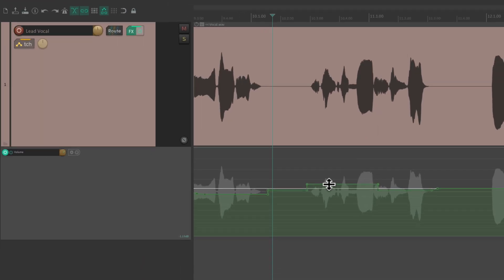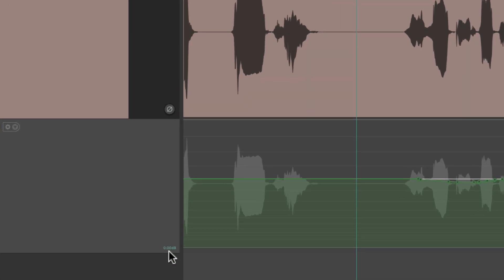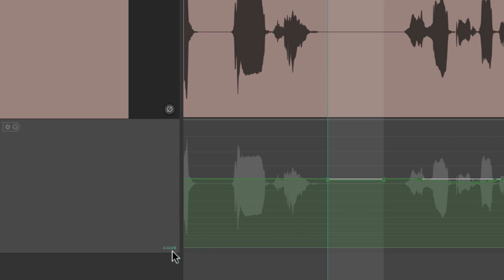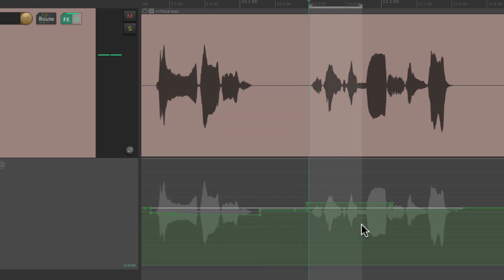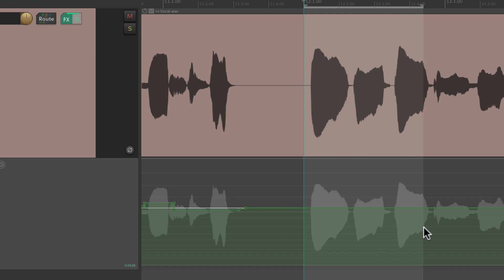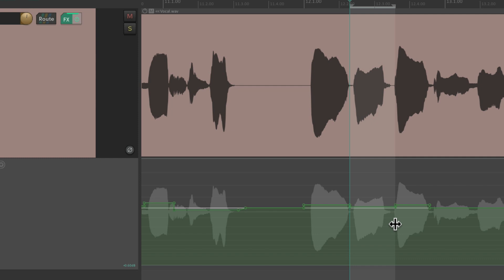Now it works the same way. If you look here the volume is 0 dB — create a selection, hit the up arrow, and now it's up 0.6; or hit down and it's down 0.6. So you can go through your vocal phrase by phrase, readjusting in those increments. If it sounds too low just bring it up by 0.6 dB at a time until it sounds perfect in your mix.